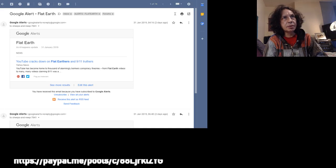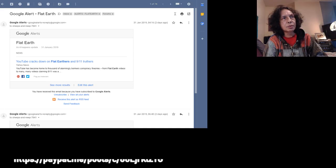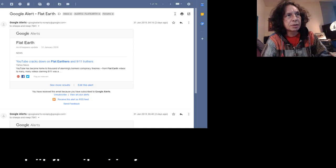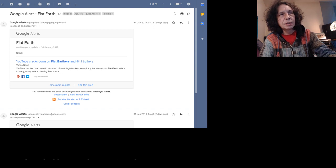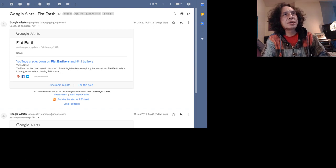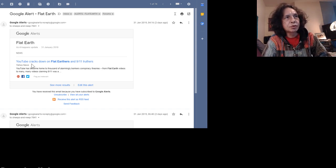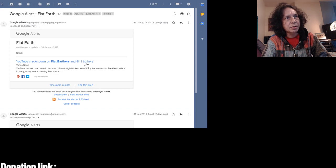We seem to hear a new thing here where Google Plus is shutting down. I just received this email. YouTube cracks down on Flat Earthers and 9-11 Truthers.